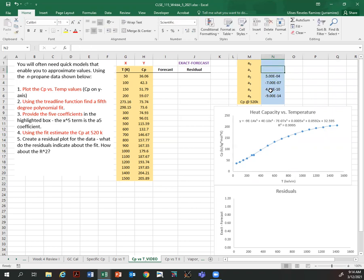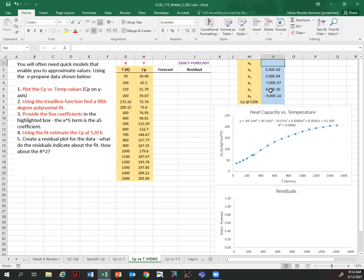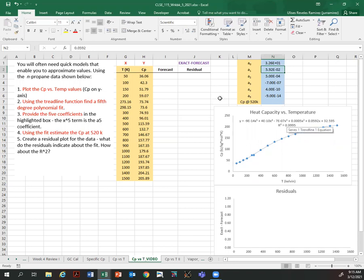Then I have 0.0005, and then 0.0592, and finally 32.595. Now I'm going to use this equation — the model — to calculate the forecast values.